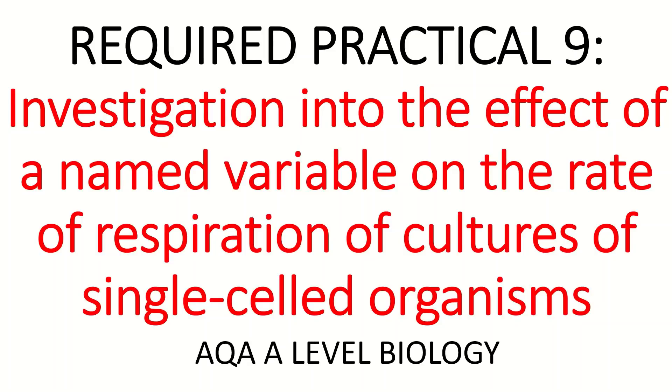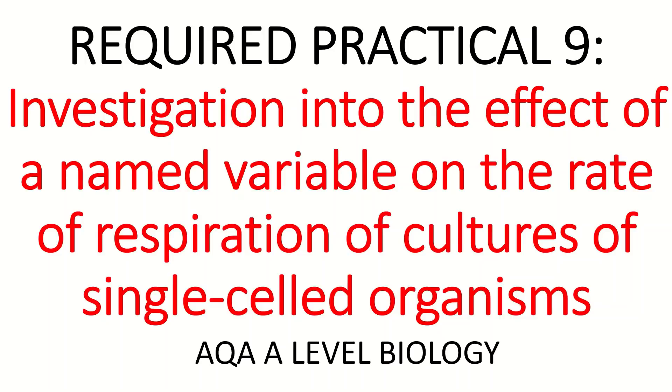Hi everybody, welcome back to A-level Biology Help. In today's video I'm going to be going through Required Practical 9 as it is on the advanced information for 2022 exams. This practical is an investigation into the effect of a named variable on the rate of respiration of cultures of single-celled organisms.